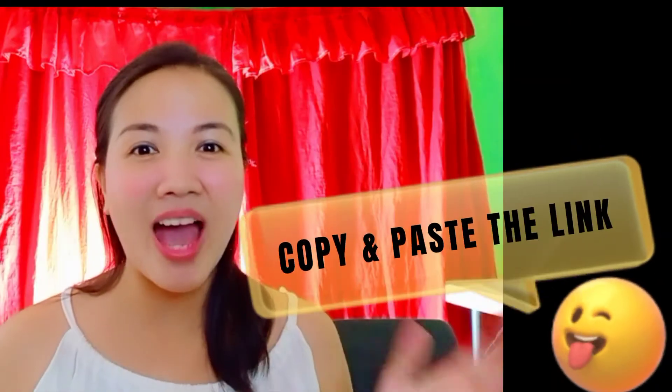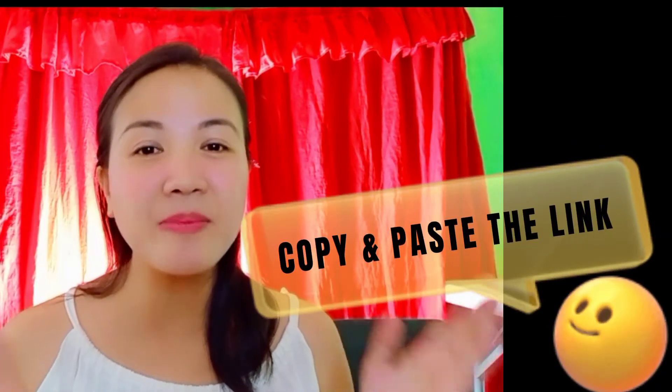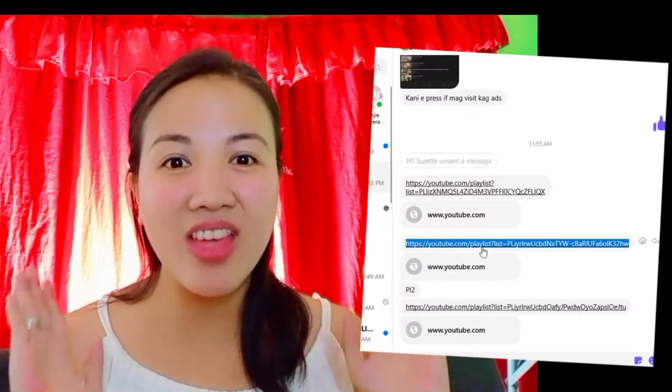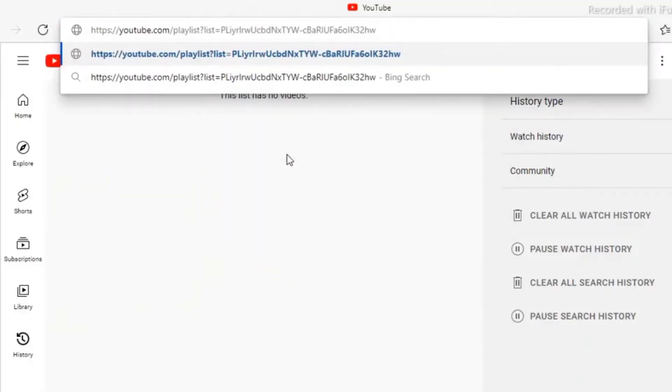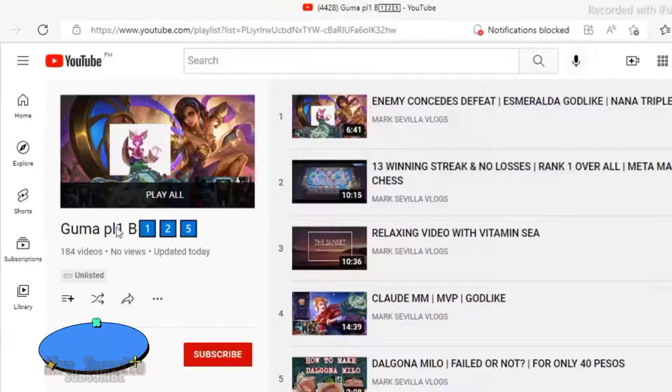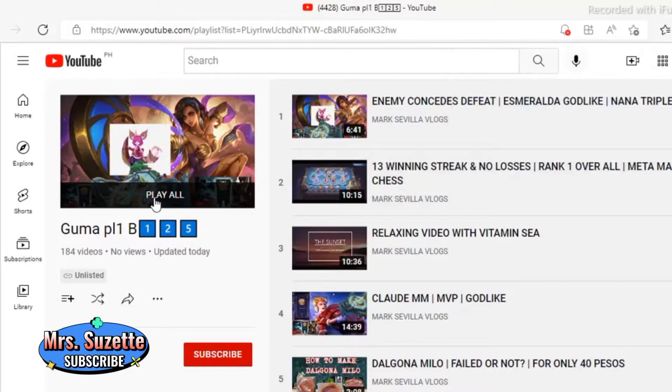First, P is for Paste. We have to copy and paste the link in our search engine.